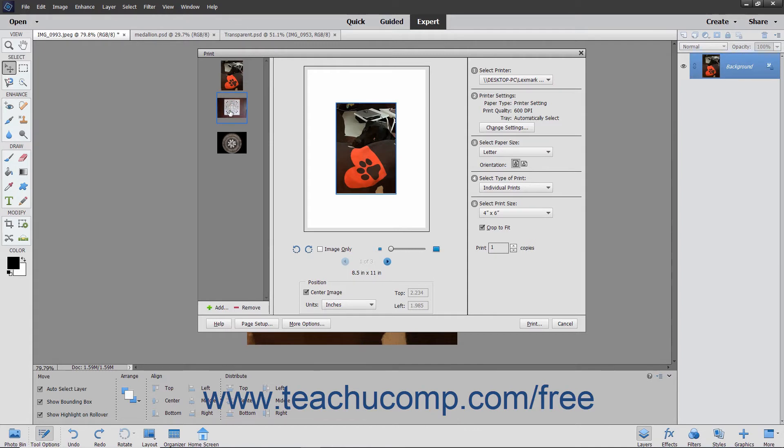To remove a selected photo from the print job, click the Remove button at the bottom of the left panel. Also note that if you have multiple photos selected,